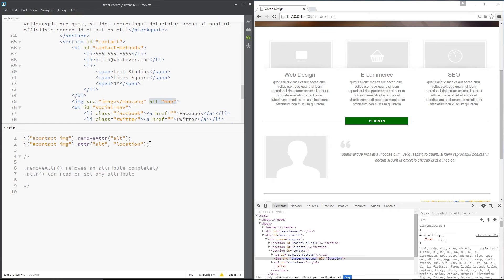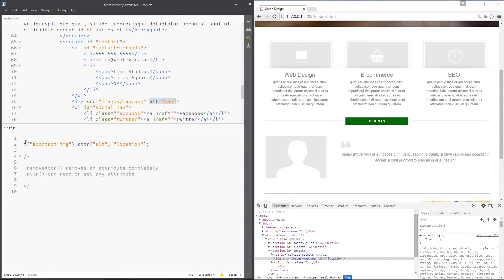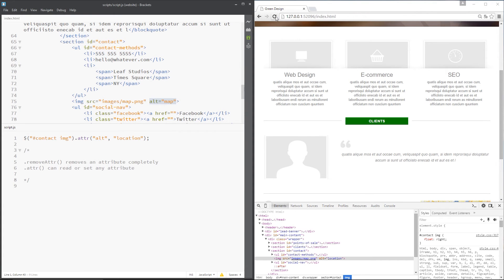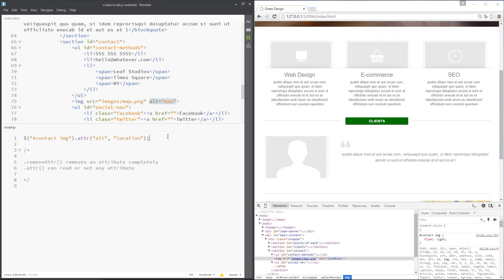And by the way, to do this thing right here, you don't need to remove the attribute first of all. This can be a pre-existing attribute, which it is up here, and this method will just change it. So I'll save it again just to demonstrate that and press refresh and it's still location. Awesome.